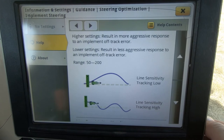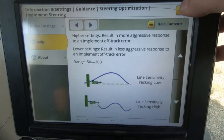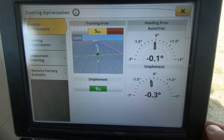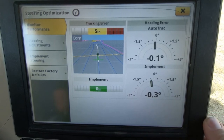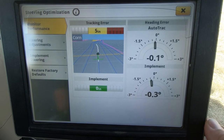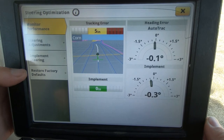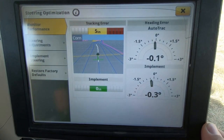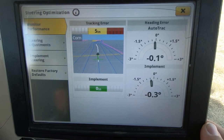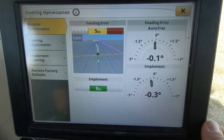By going through here, we will be able to learn how to fine-tune the machines. Our ultimate goal is to have tracking error at a minimum on our implement — we want the implement to stay on zero as much as possible with the least amount of tractor oversteer. If at any point the numbers are so far out of whack that you don't know where to go, we can hit Restore Factory Defaults, which will take all the numbers back to 100. Watching this performance monitor as you go through the field will be a very good indicator of how well your AutoTrack is performing.